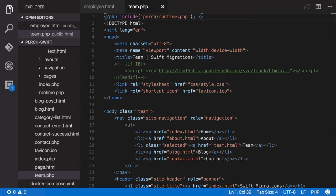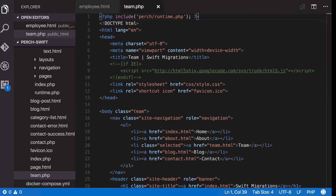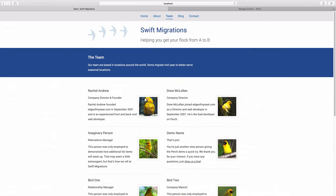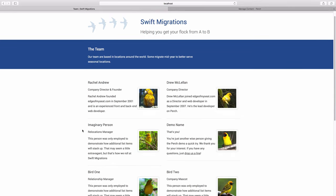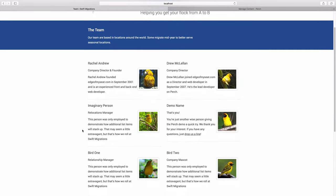Our team page displays all of the company employees. As the business owner, you might want to add, remove or reorder the employees at any time, and to enable this we can use what we call a repeating region in Perch, which gives them some flexibility.